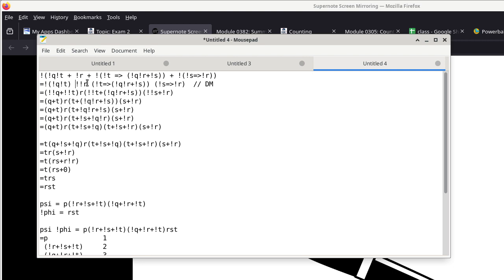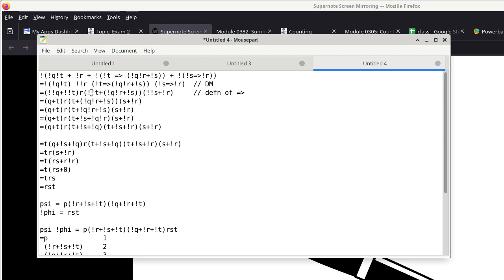From the second to the third step, I apply the definition of implication. The way we use that rule is: when you see something implies something else, we end up with an OR, and we negate the left-hand side before we do the OR of the right-hand side. We apply that twice because we have one implication here and one implication over here — two applications of the definition of implication.